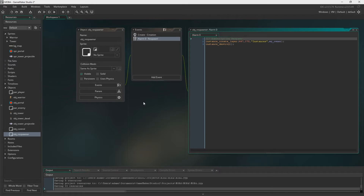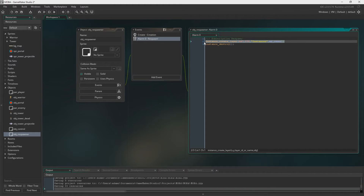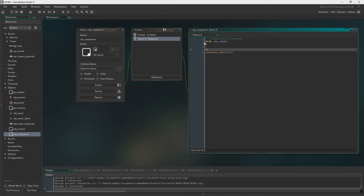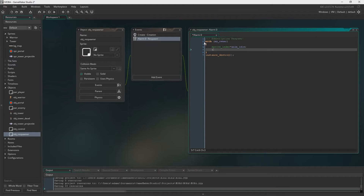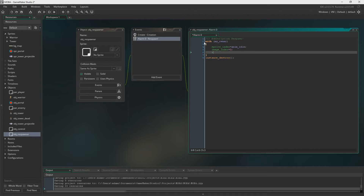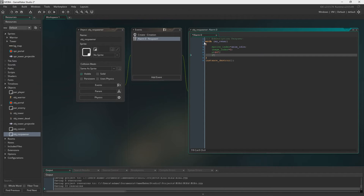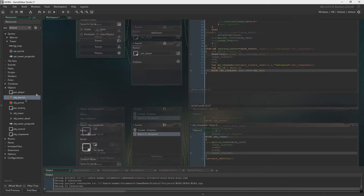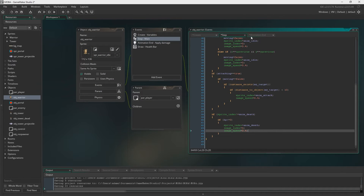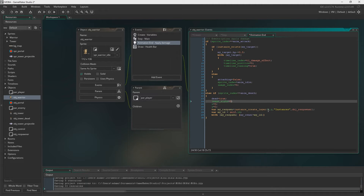Now let's head into object_respawner. We no longer need to recreate the player because we're not destroying him in the first place. So using my_owner, we set sprite_index back to the idle animation, image_index to 0, and x and y back to the original starting coordinates. Then image_alpha equals 1 to make him visible again.